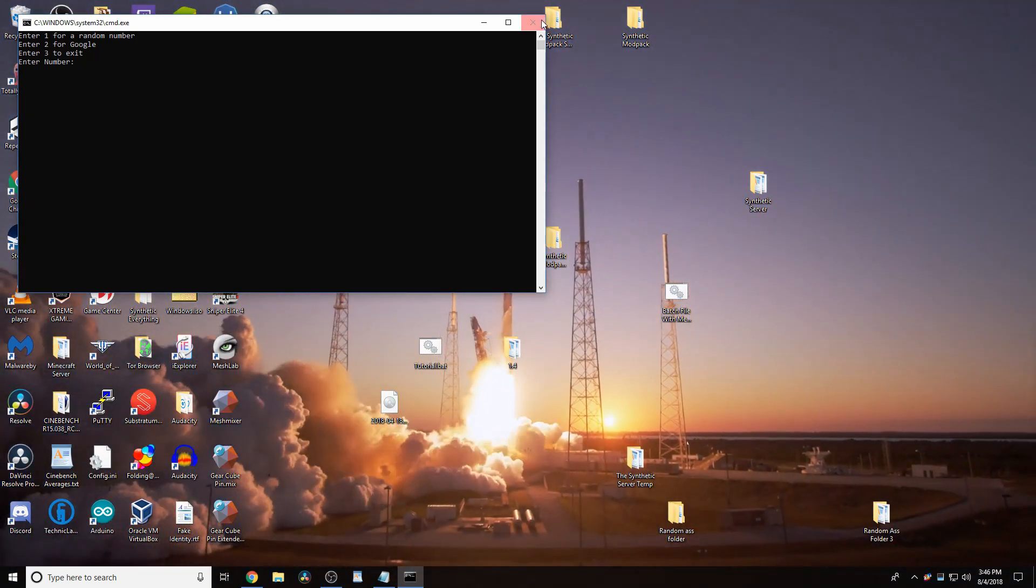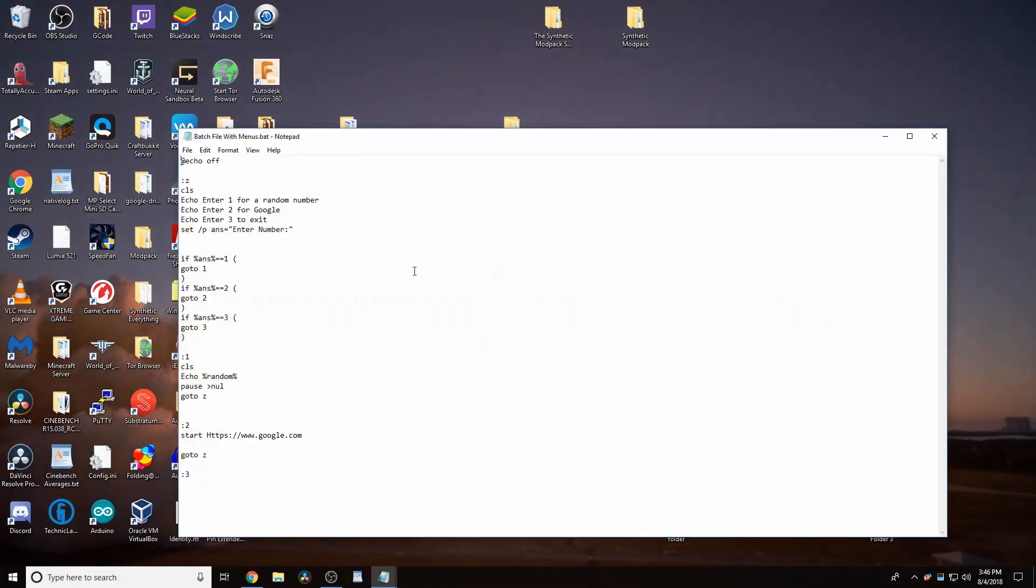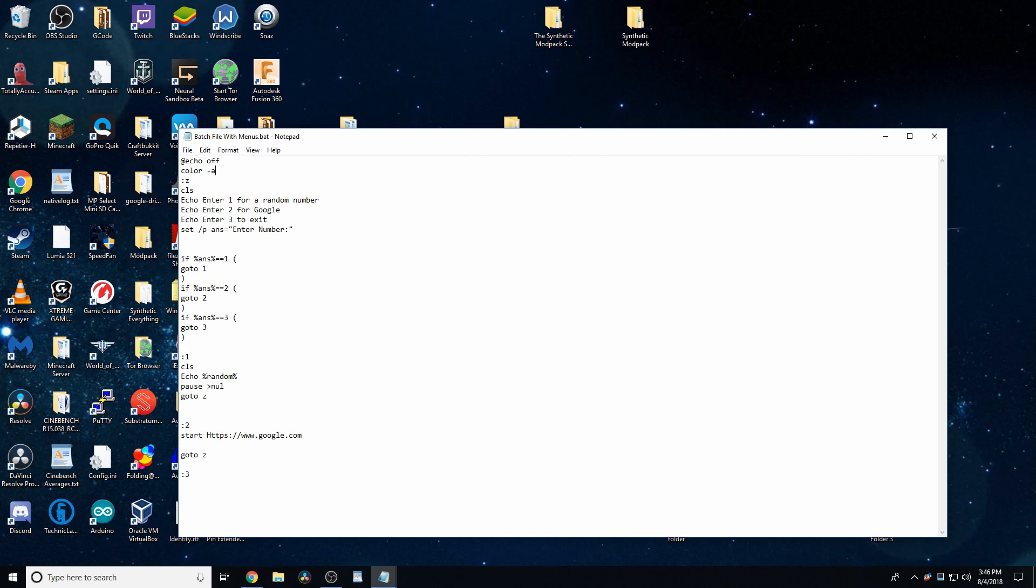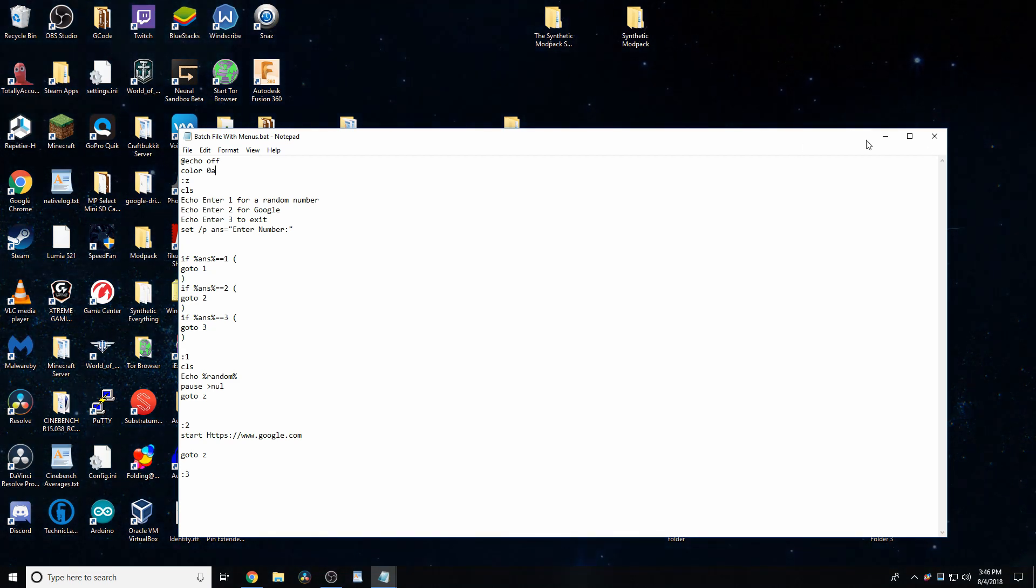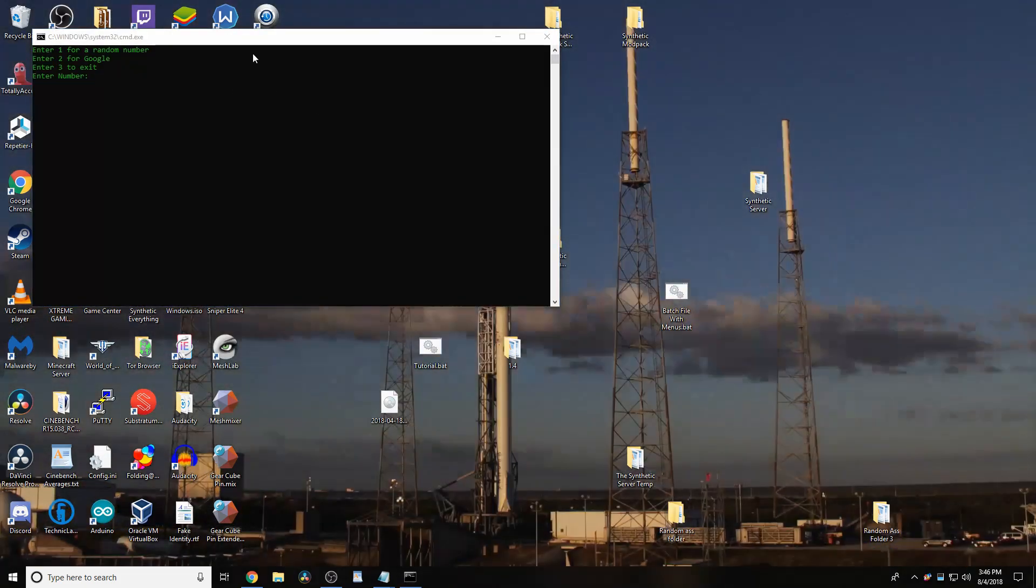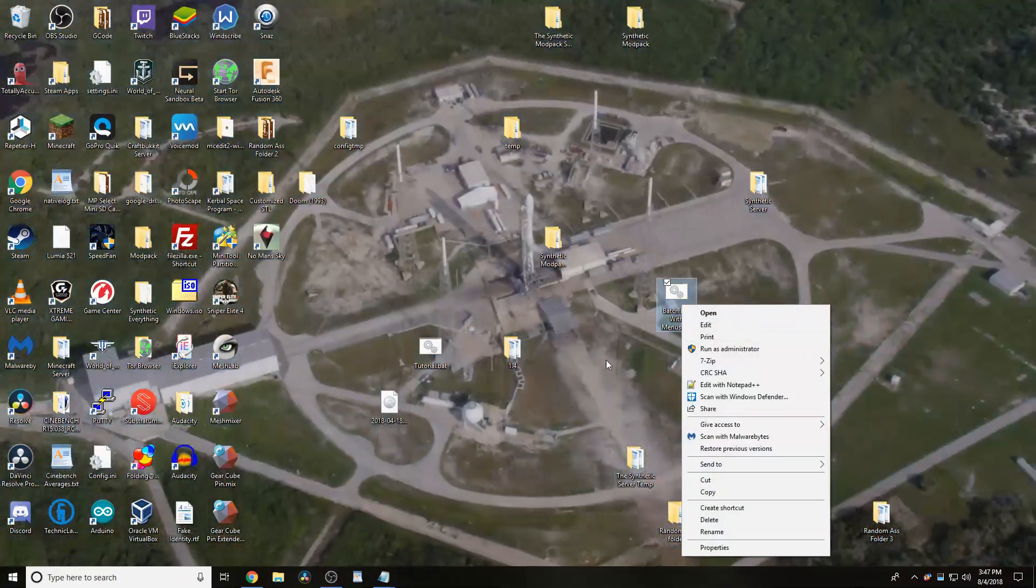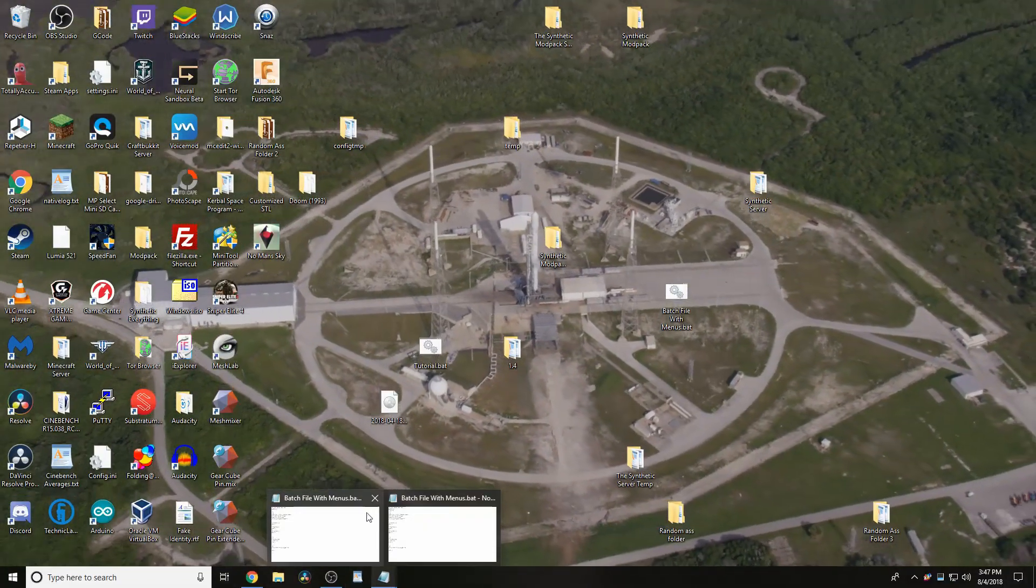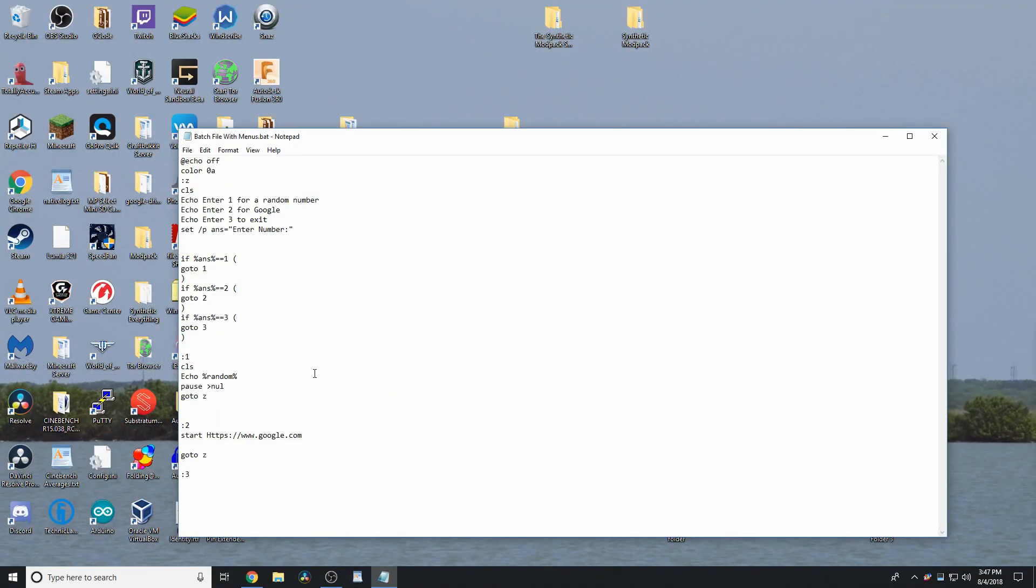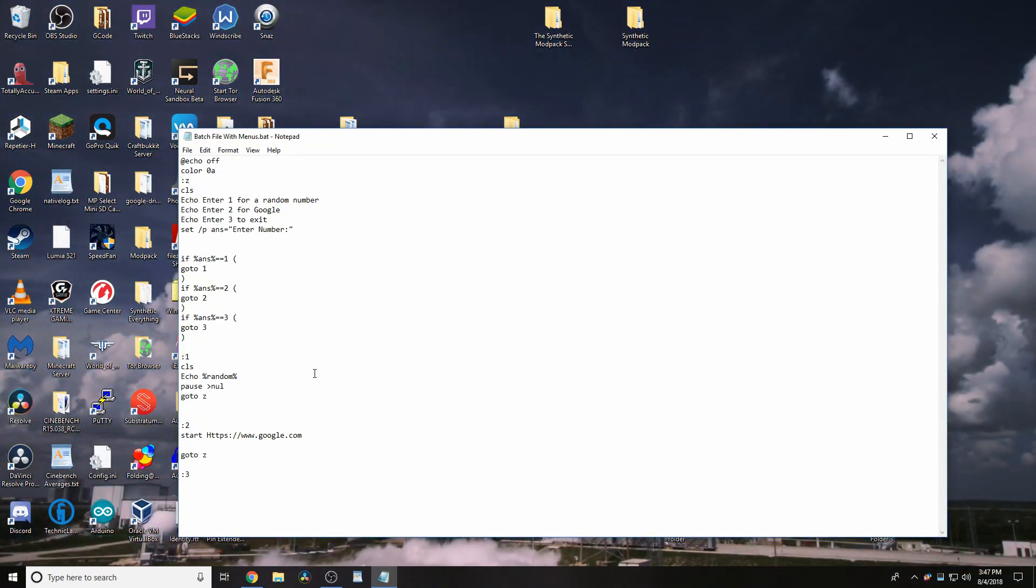And, of course, all the other commands work. Like, you can change color before all this. I like 0A, gives you a nice green. The Matrix. Best movie ever. That is not something you are allowed to argue about, either. That is a fact. So, deal with it.